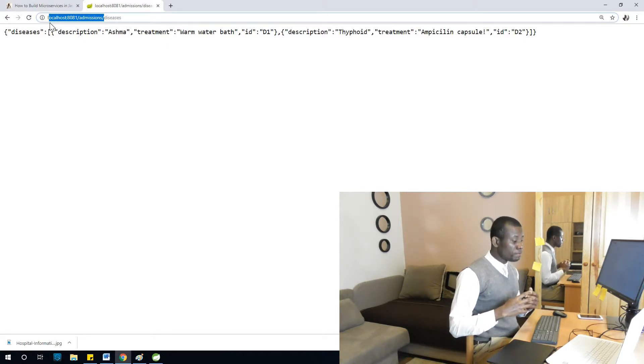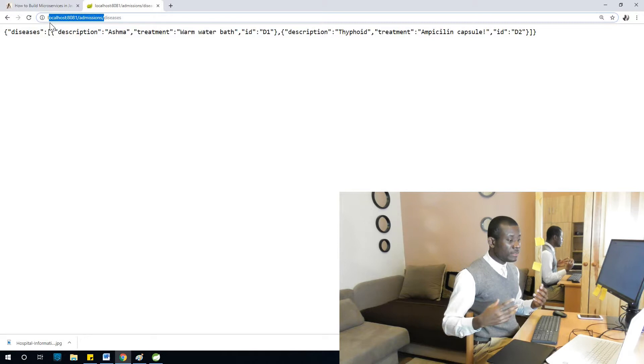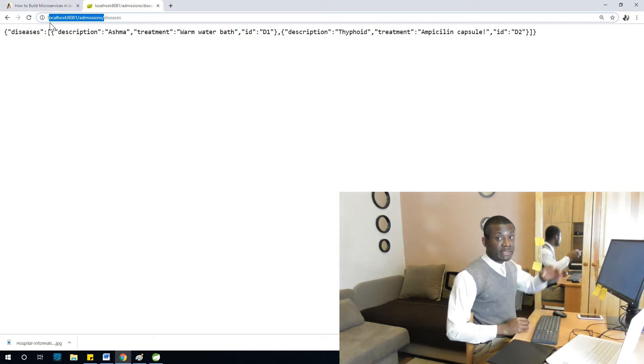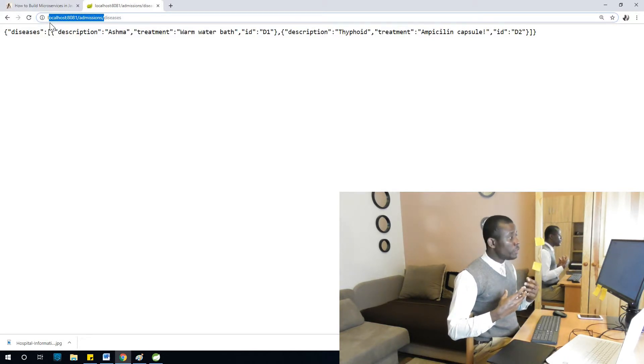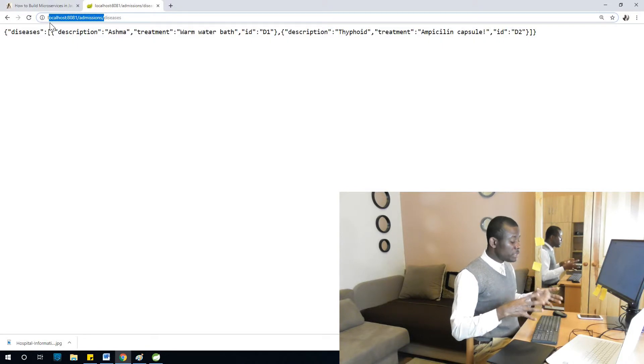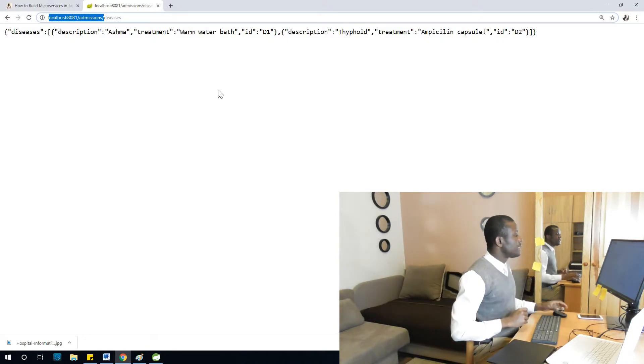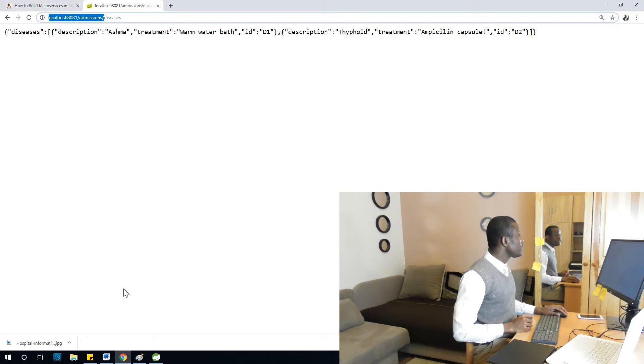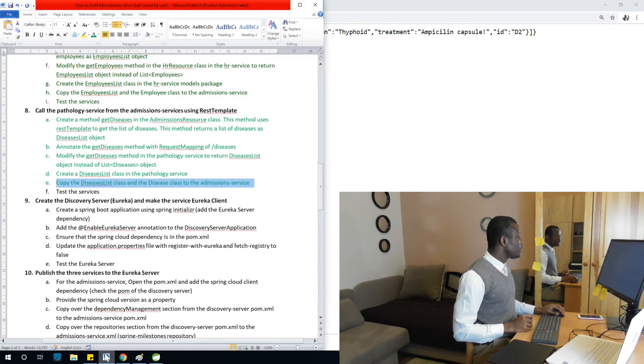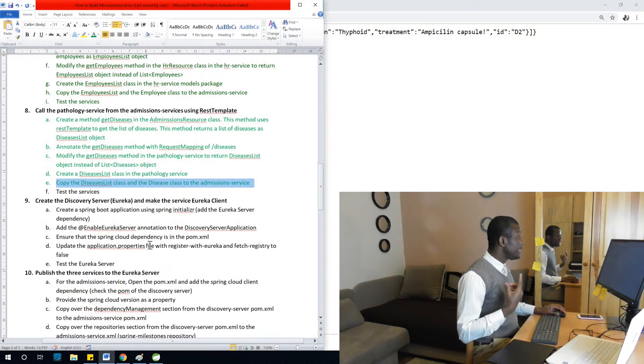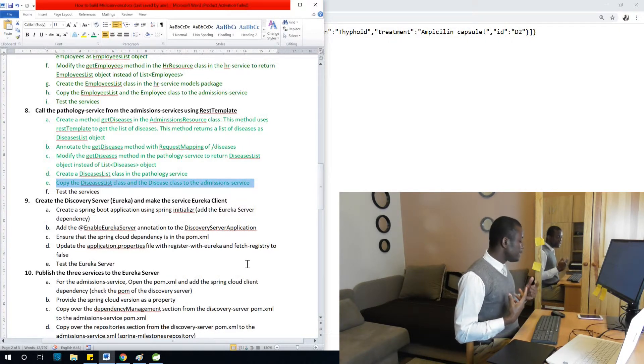And you also have list of diseases. The lab manages this list, so the admissions office, that service, can actually access what is in that place. So I'm actually going to stop here. And in the next class we then continue with creating a discovery server and making a discovery client as well.